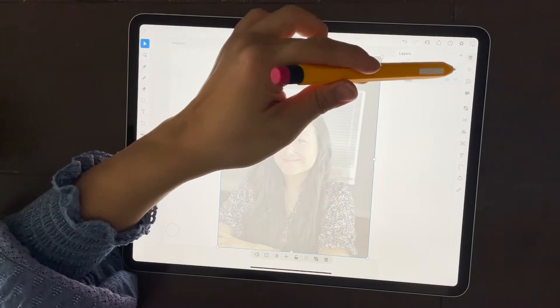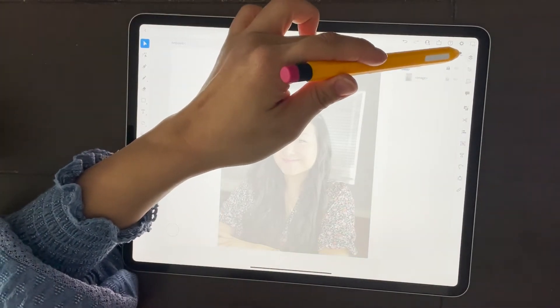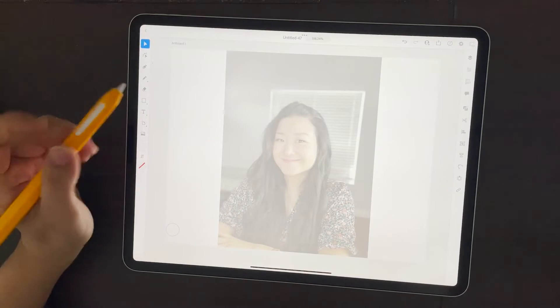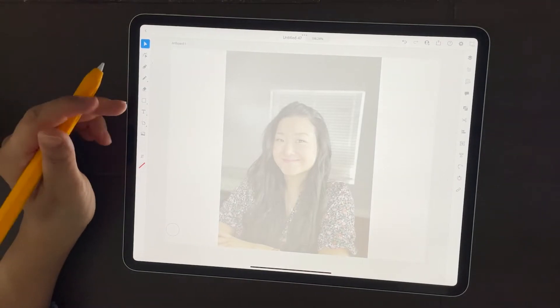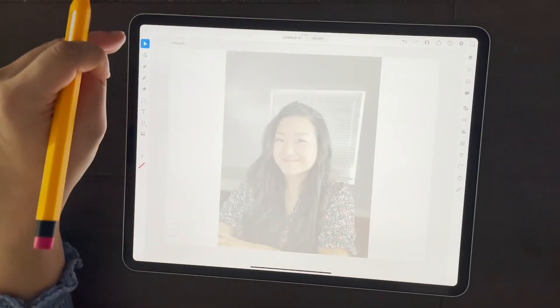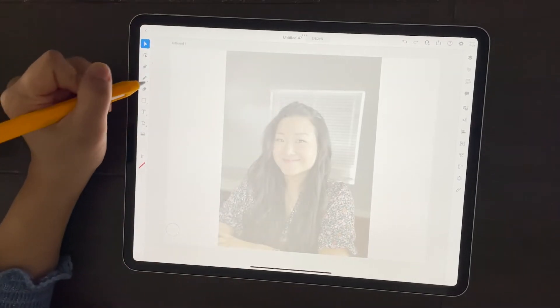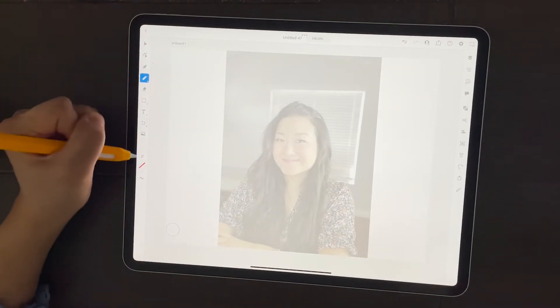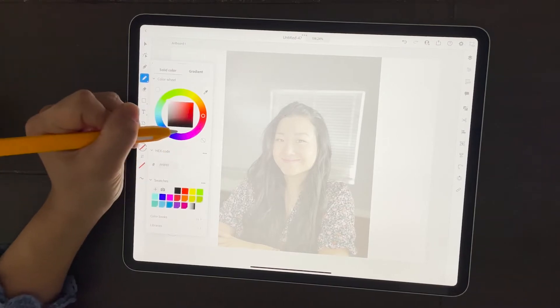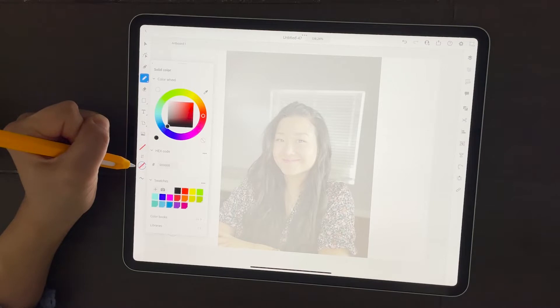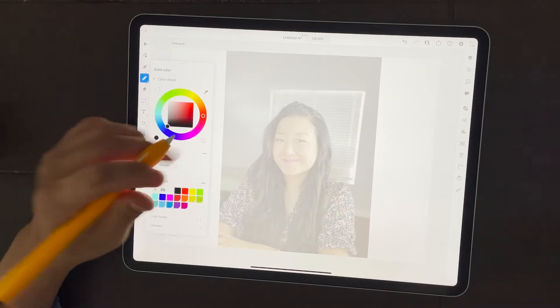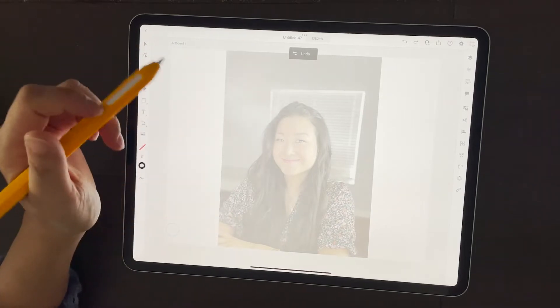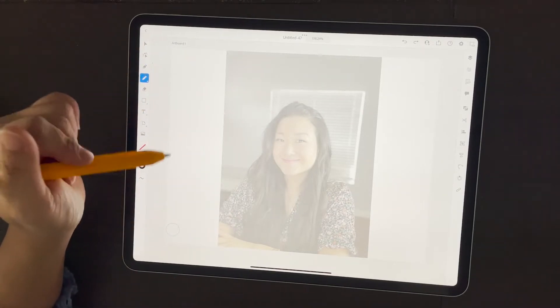Once you do that, I'm going to lock this layer and start a new layer. I locked it so that the picture doesn't move and I could keep it in place. Then we're going to use the pencil tool to trace. I'm going to change the solid color to nothing and the outline color to black. And then once we're here, we're going to start tracing.